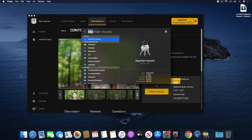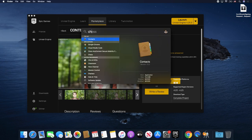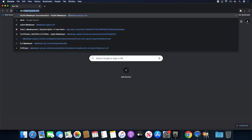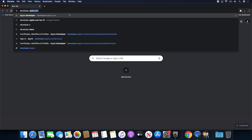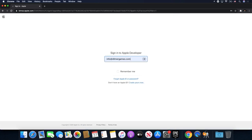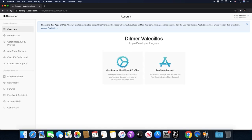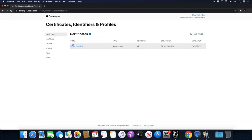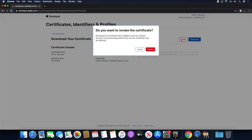Go ahead and close this, then I'm going to go into Chrome and open up apple.com, then go into Account and then Certificates, IDs, and Profiles. It's going to tell you here if you had a certificate already. I already have a certificate so I'm going to go ahead and revoke it, because I want to pretend that we're starting from scratch.